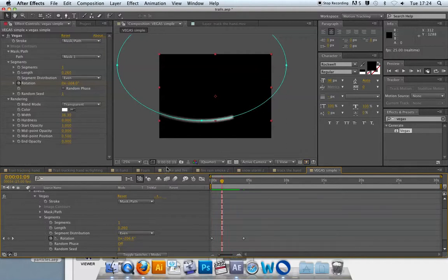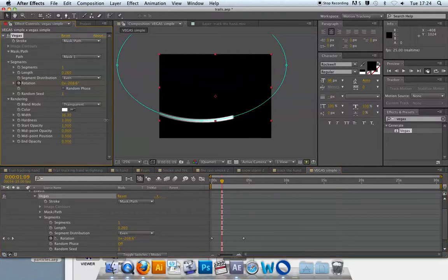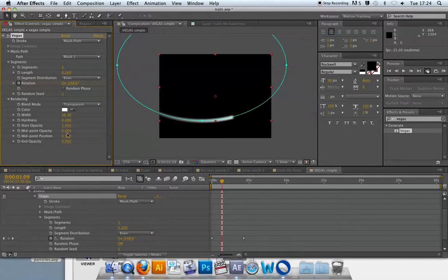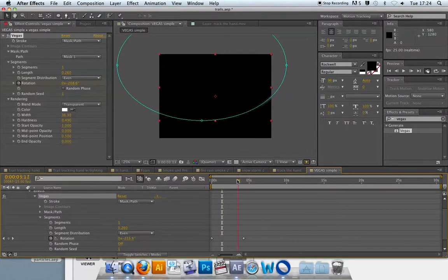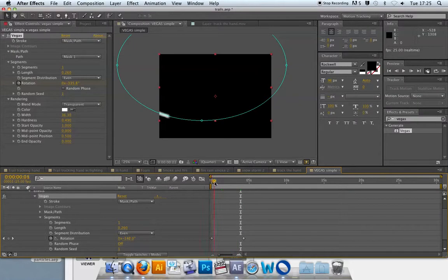There are other parameters worth looking at: hardness gives a less blurry trail with harder edges. Start opacity controls how faded the trail is at its front, and end opacity controls how faded it is towards the end. We won't spend too long on that — getting it set up and moving is the important part. You can check all of these parameters later on.